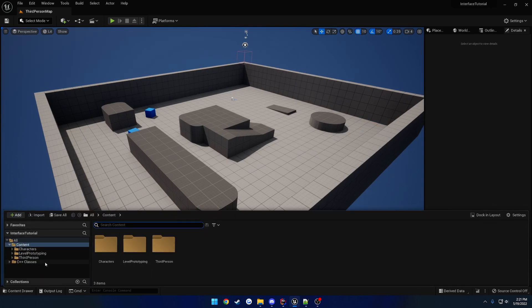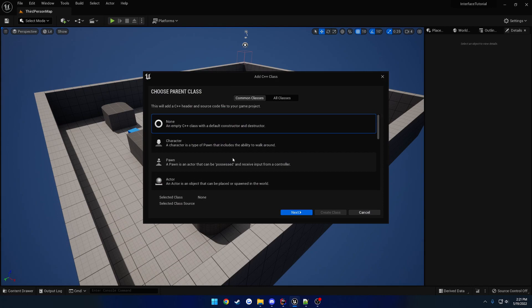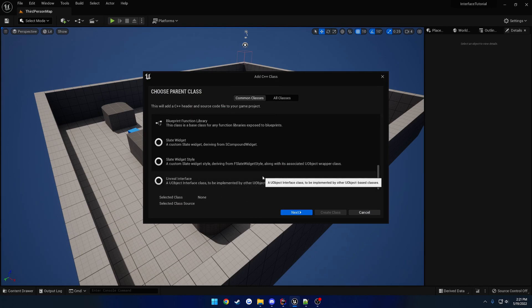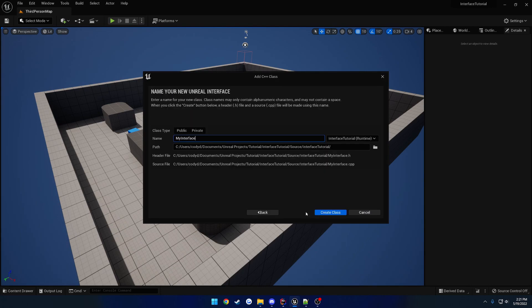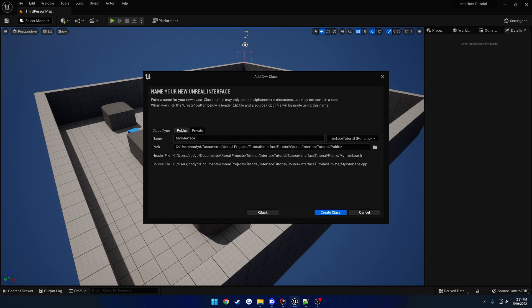So to begin, as always, we create a normal C++ class, very simple, and if we scroll to the bottom you'll see the Unreal interface. So let's select that, and I'll go ahead and make it public so it separates the implementation, and just kind of keep things a little cleaner, and let's give it a name.